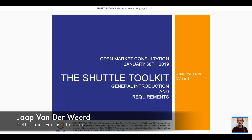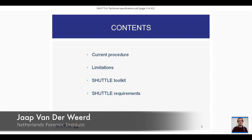My name is Jan van Leeuerts. I'm part of the Netherlands Forensic Institute and part of the SHUTTLE consortium. It's an honor for me to introduce you to the SHUTTLE's basic thoughts, the SHUTTLE philosophy, and some early bits of the specifications that we'll set during the tenders. What I'll talk about today is our current procedure — what are the current procedures in the laboratories — then some limitations of those procedures, and then I'll go into the SHUTTLE toolkit and give the first glance of the SHUTTLE requirements.